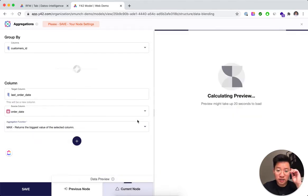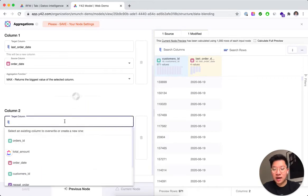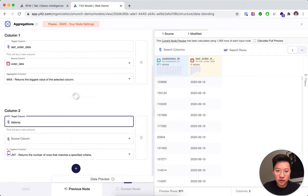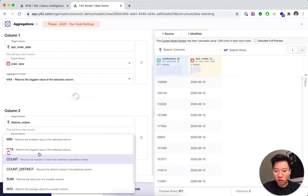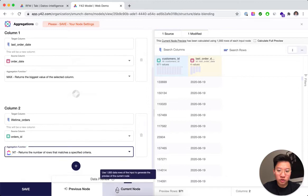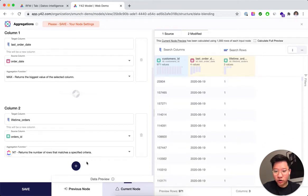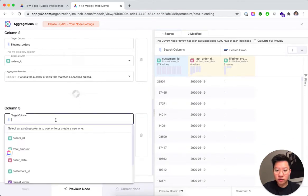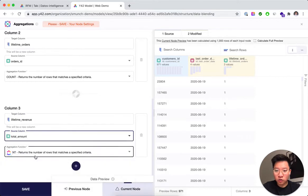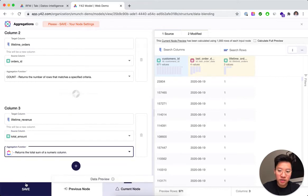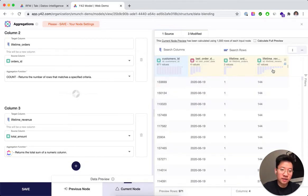We look through all the order dates for a customer's orders and return the maximum value — that gives us the last order date, as you can see in the preview. Next, for frequency, we measure the number of lifetime orders by counting all order IDs. We've now added the second column: lifetime orders. For monetary value we take the total amount — the revenue — and instead of counting it, we sum everything. Now we have the three underlying pillars to create the RFM scoring.